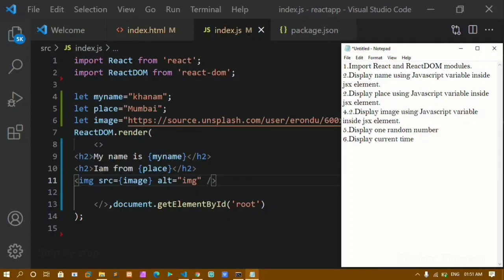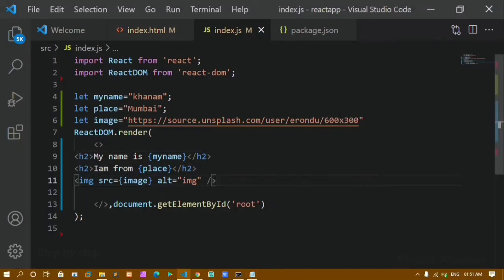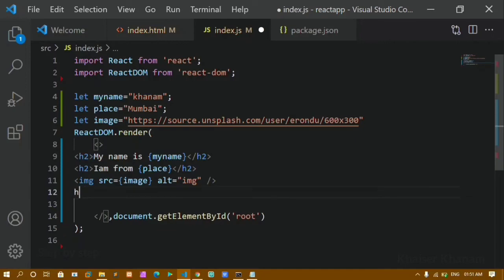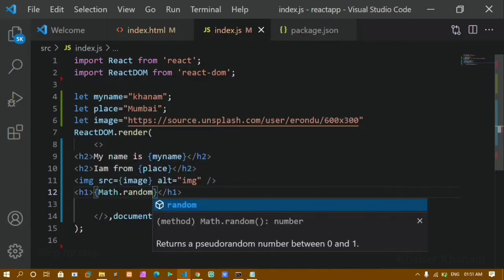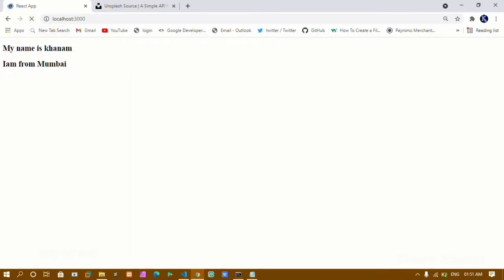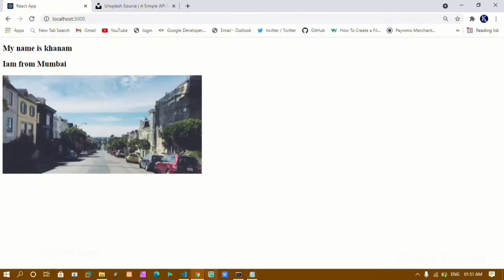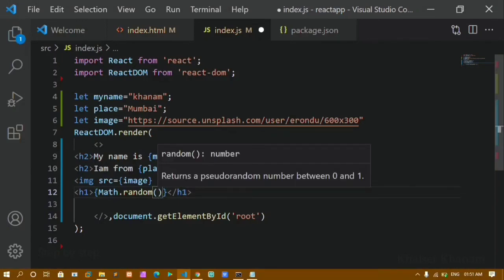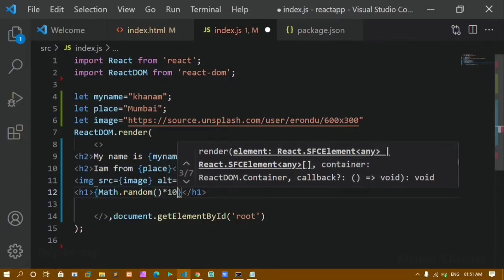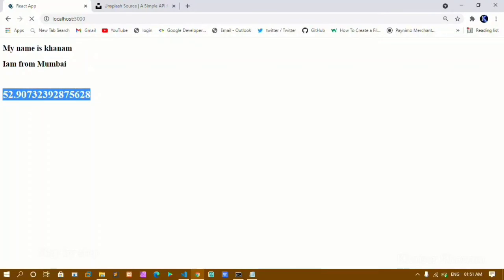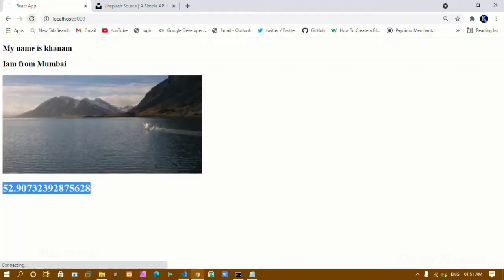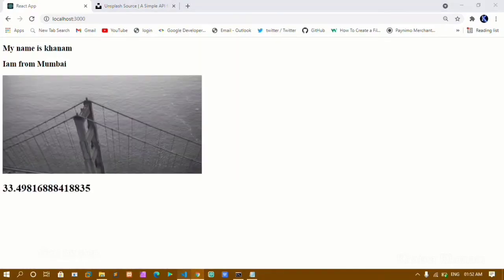Next, I have to display one random number. I'll use Math.random() and multiply by 100. After saving and refreshing, I get a random number. If I refresh again, the number changes — so a new random number is generated each time.